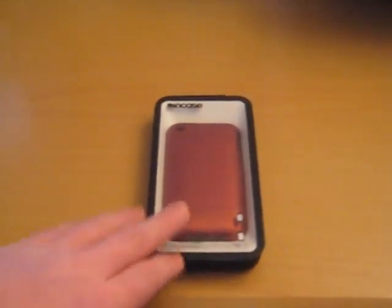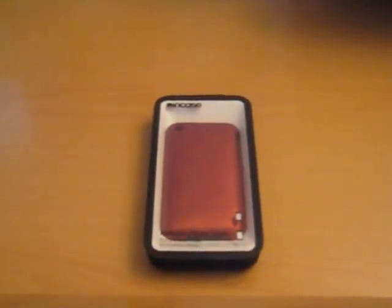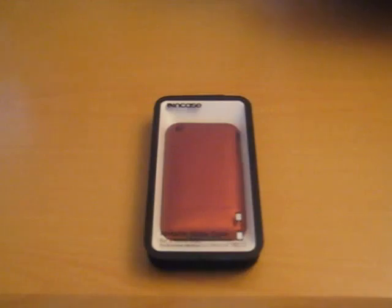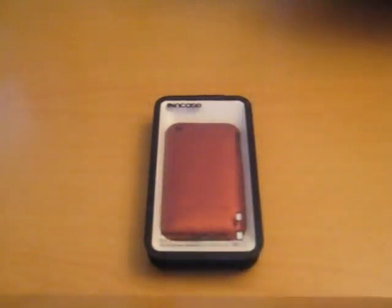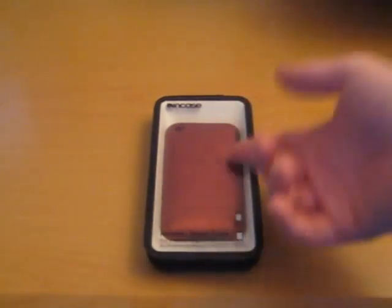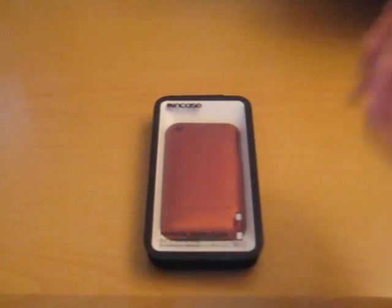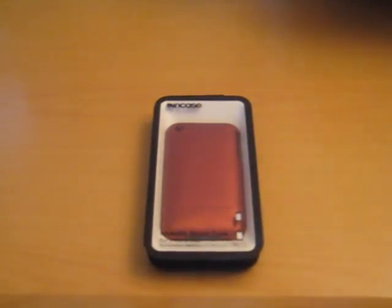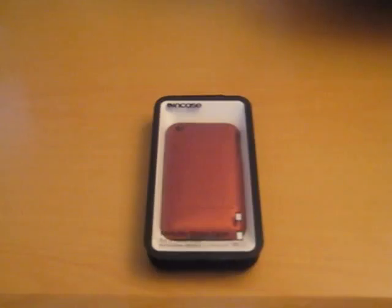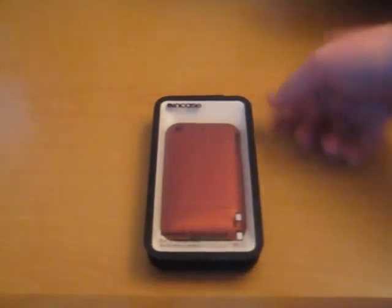As you guys know, or some of you do, I did trade both my InCase sliders. So, I don't have any for the touch. I decided to pick one up for the 3G. This was the original case I'd picked up instead of the DLO case, the DLO jam jacket. But I decided to go ahead and pick it up the other day.